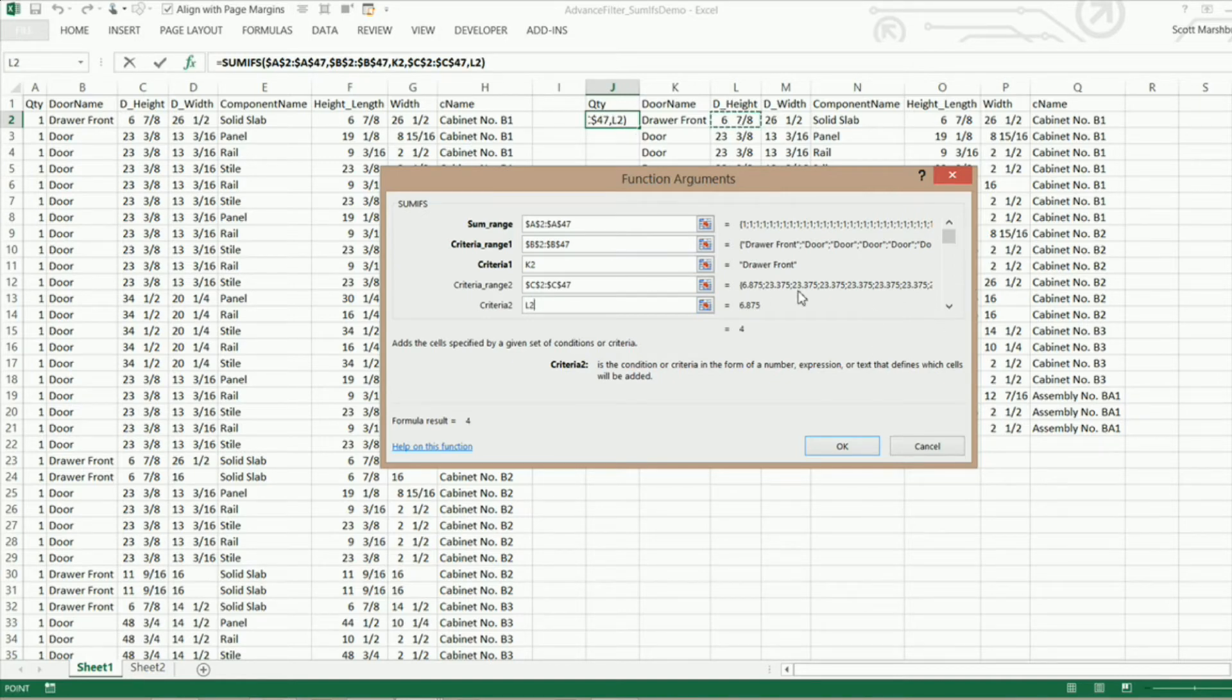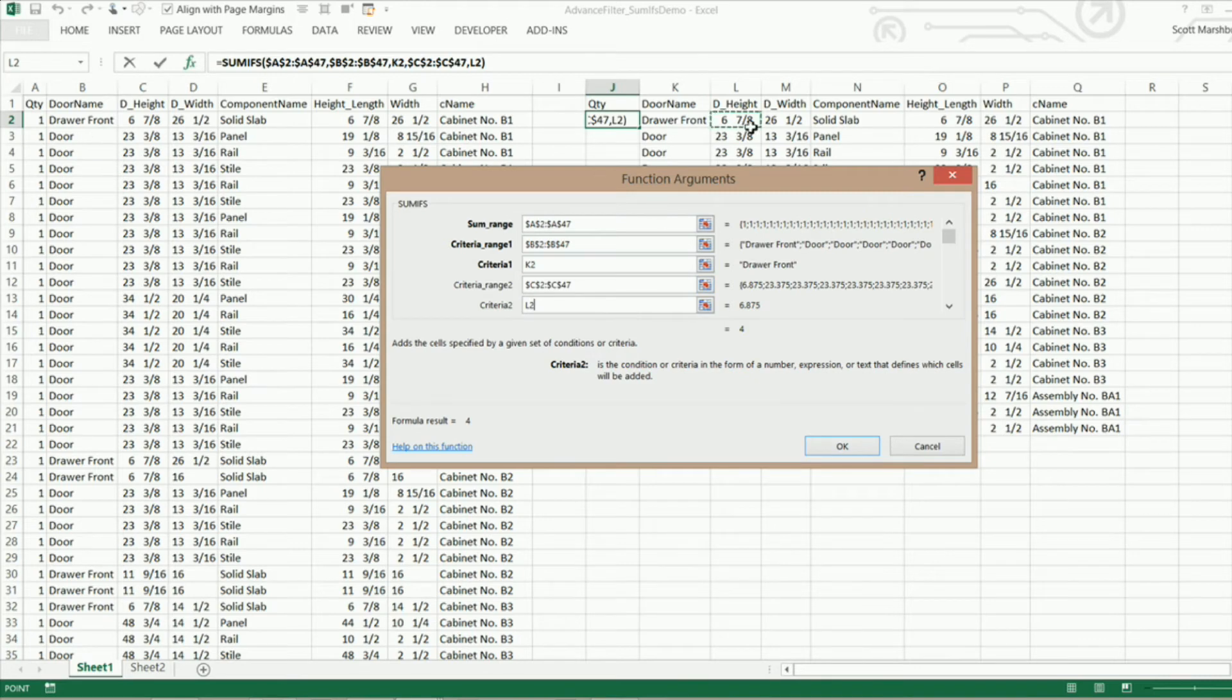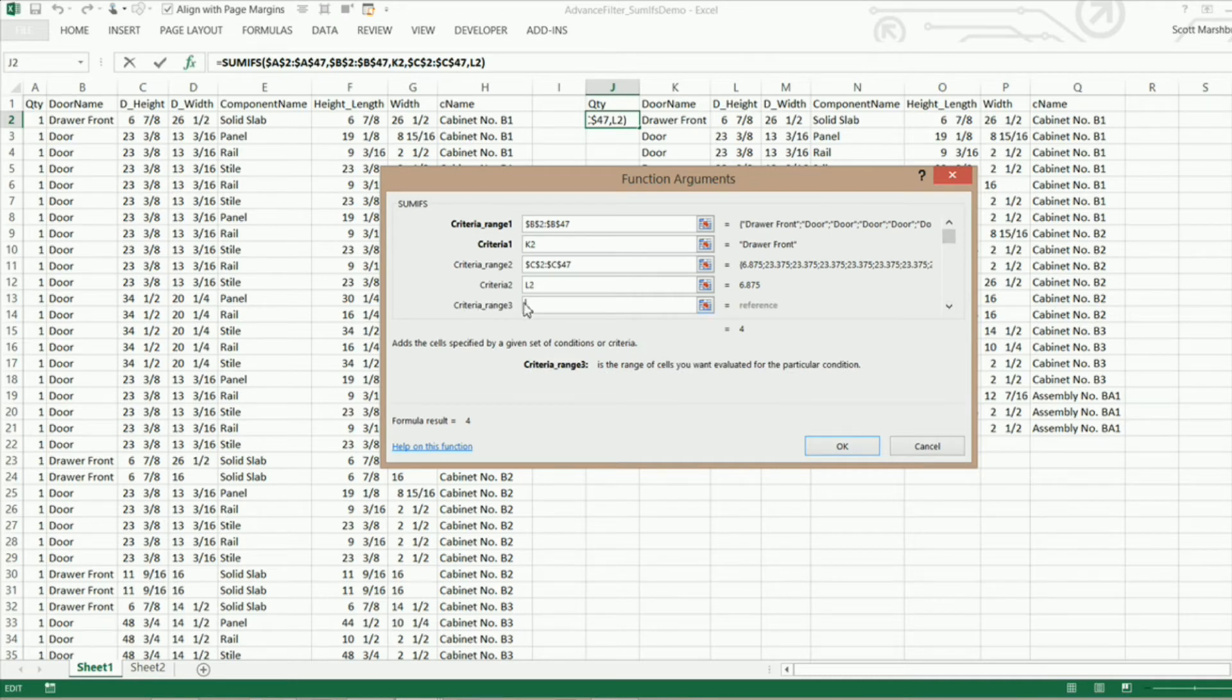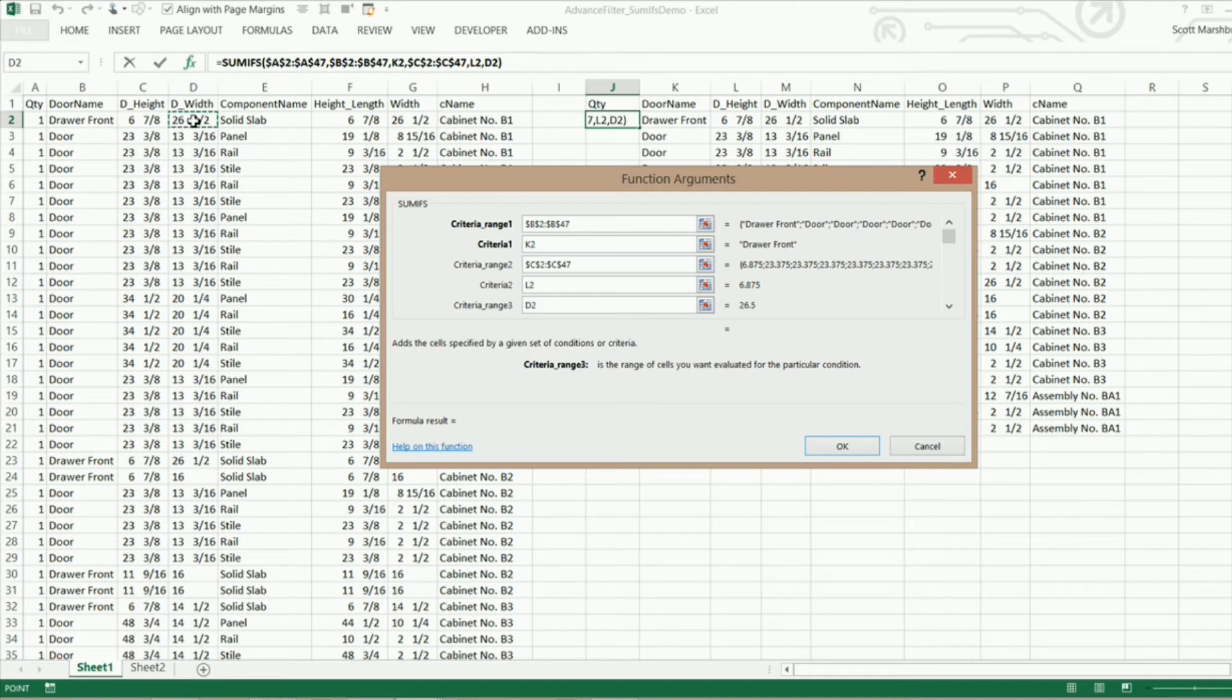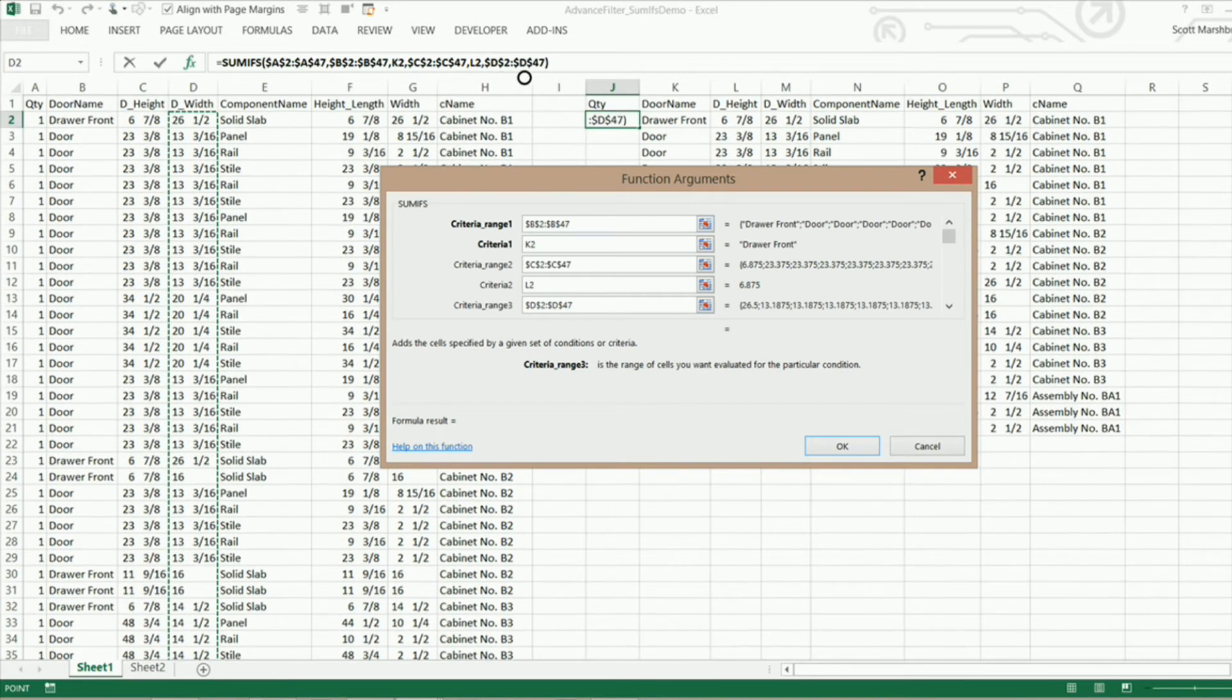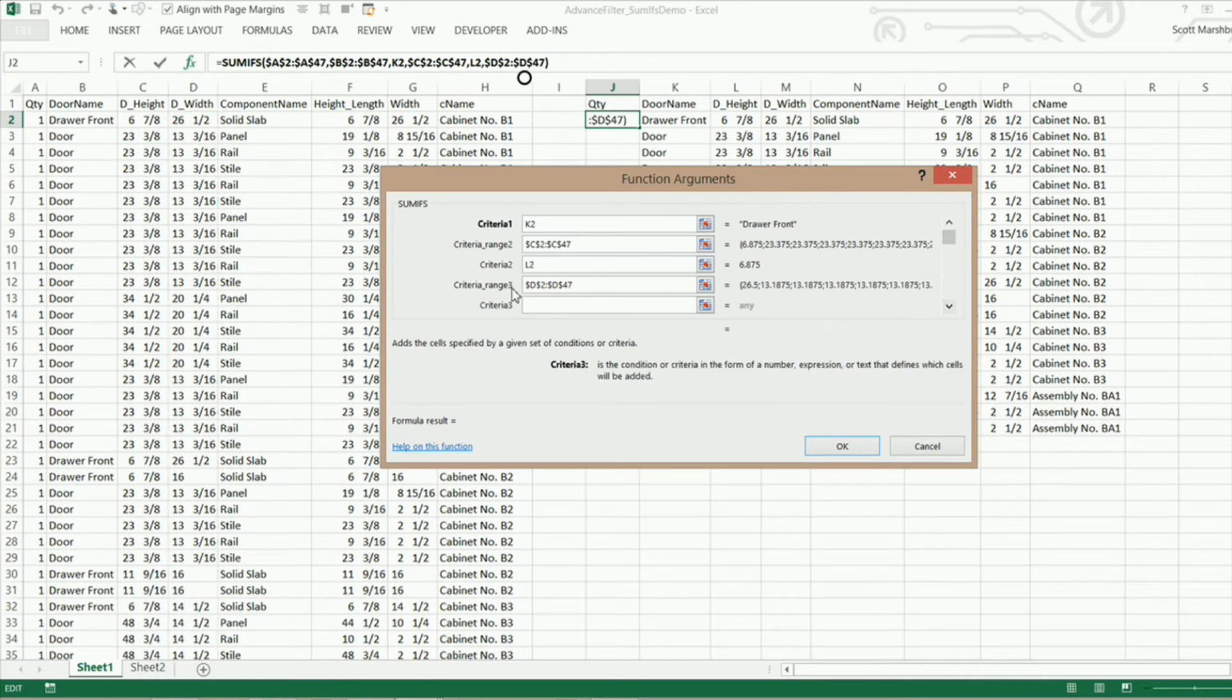Now you see I'm out of room right here. I still want more. In this section right here. I'm going to click on this down arrow key and I can set criteria range 3 which is going to be the door width. So D2 all the way down to the end of our data set and F4 to lock that. And we can go to our criteria 3 which is our door width right there.